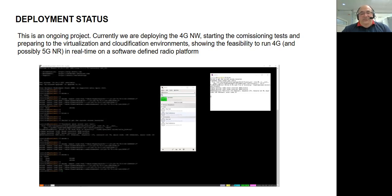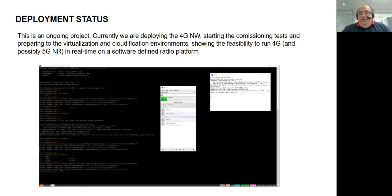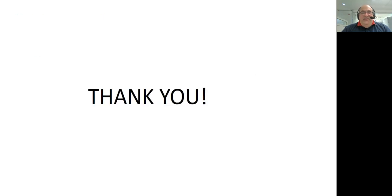This is what we have for today. In these few minutes, we have presented our project. If you have questions, we have three minutes now to clarify them. Please feel free to ask. Thank you very much.